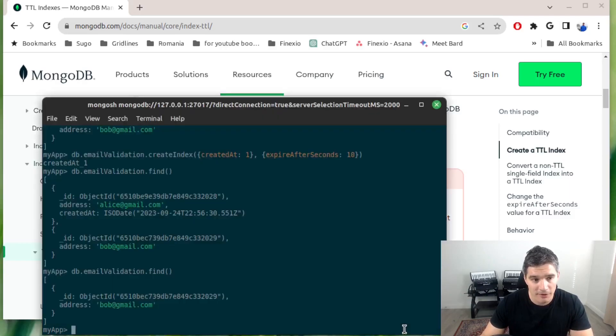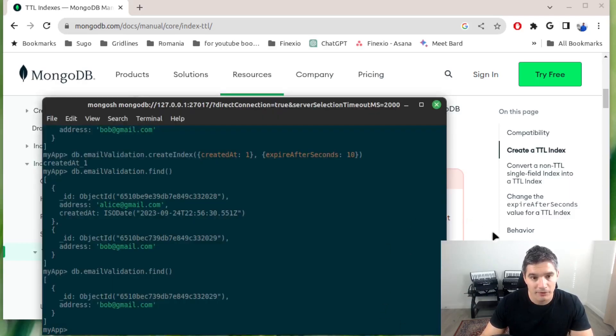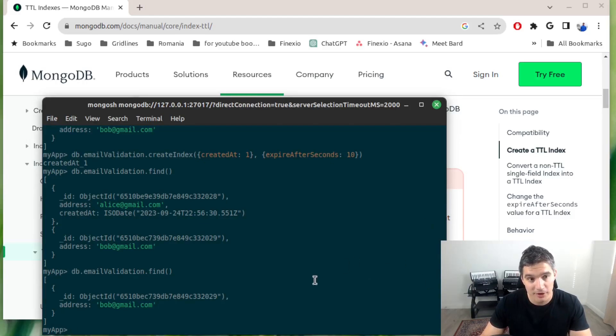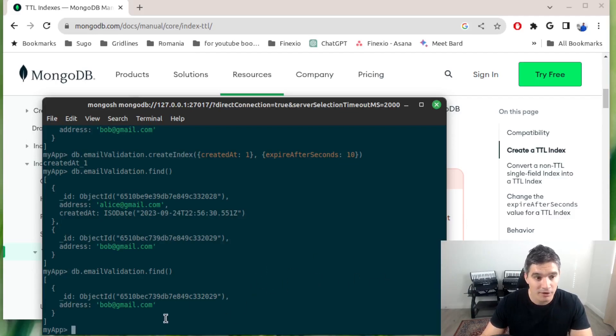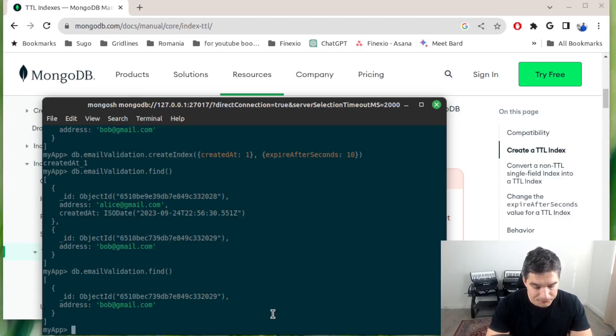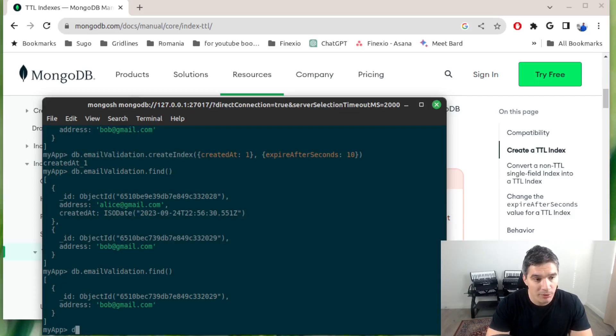Now the second scenario. We can also have documents in a collection expire at different times. One document can expire in 10 seconds, then the other one in one day, and so on. We will implement this scenario right now.